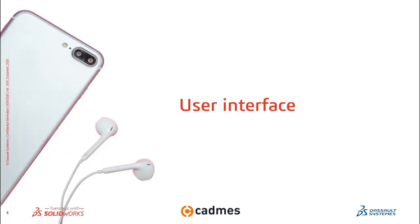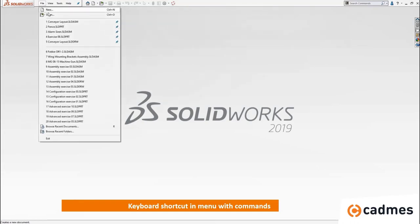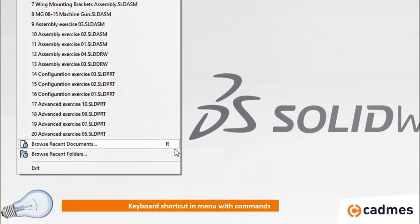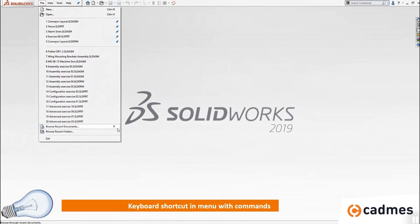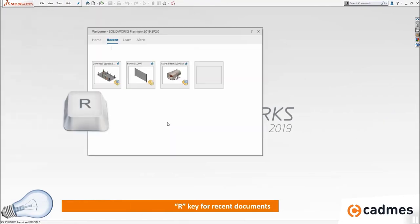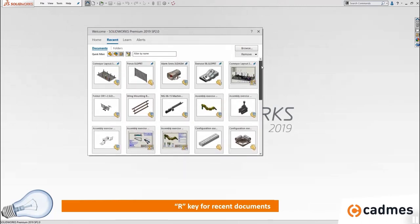Let's go to the first tip for the user interface: the use of keyboard shortcuts. There are a lot of commands within SolidWorks and it can be very helpful to use the drop-down menus, where each command that has a shortcut connected to it is displayed. For instance, to browse recent documents you can use the keyboard shortcut R. When I press R in SolidWorks, the recent documents interface will show up directly.